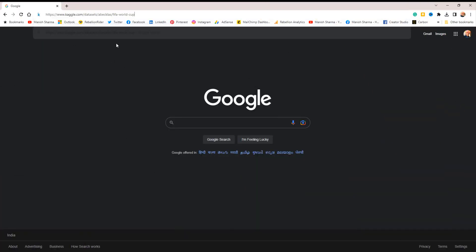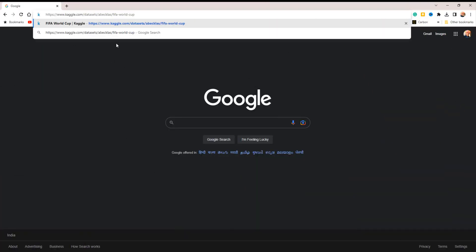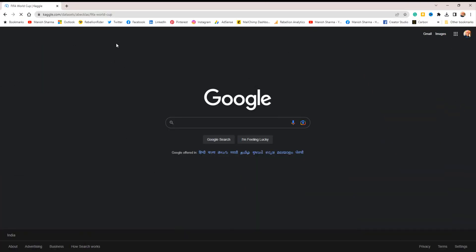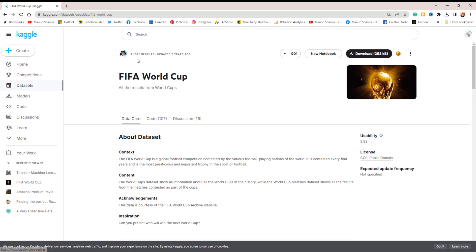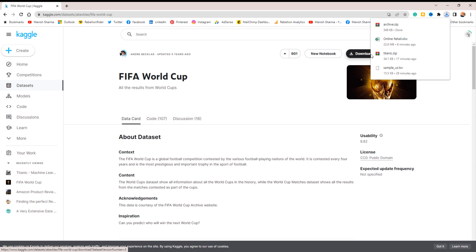Another very good data set provided by Kaggle is the FIFA World Cup data set. Access this data set from the link in the description. Make sure you are logged into Kaggle. Once you are logged in, click on the download button and the data set is all yours.